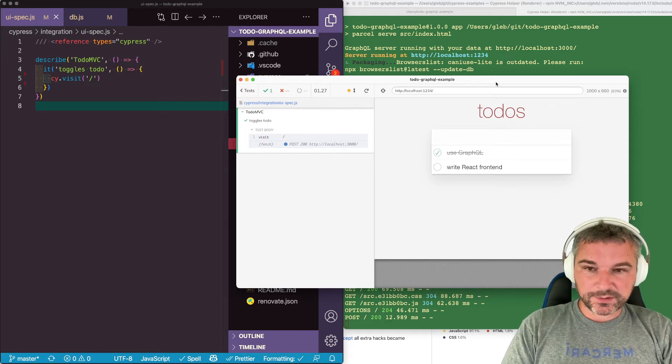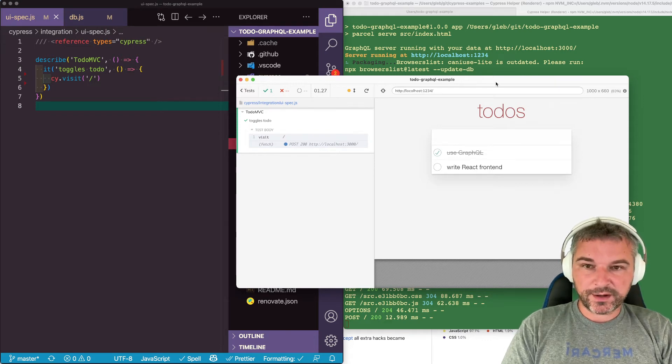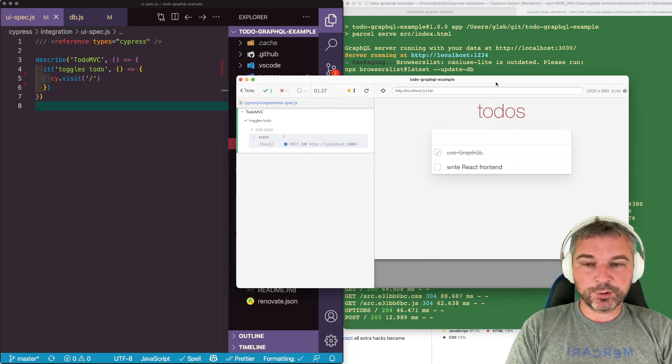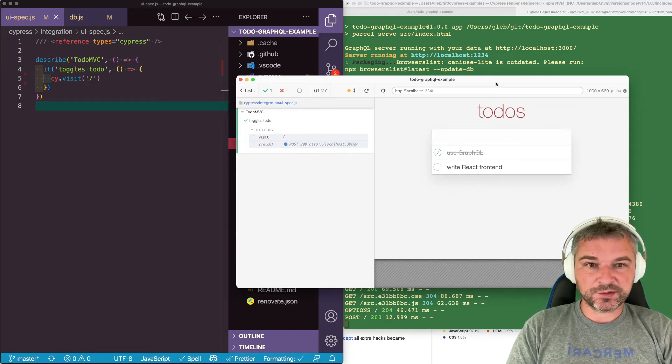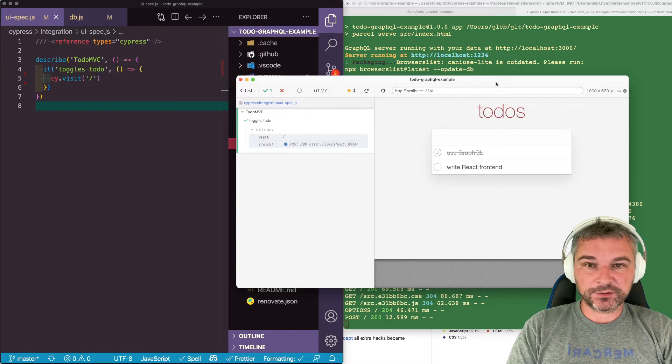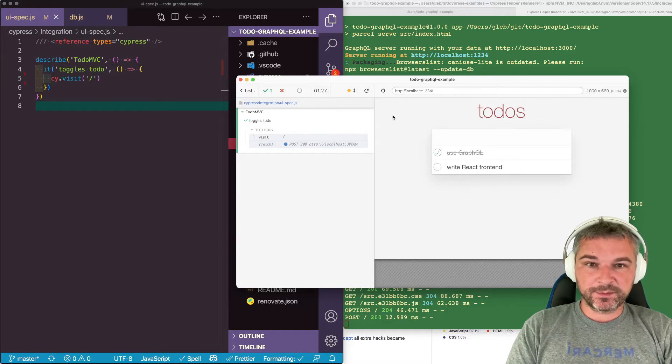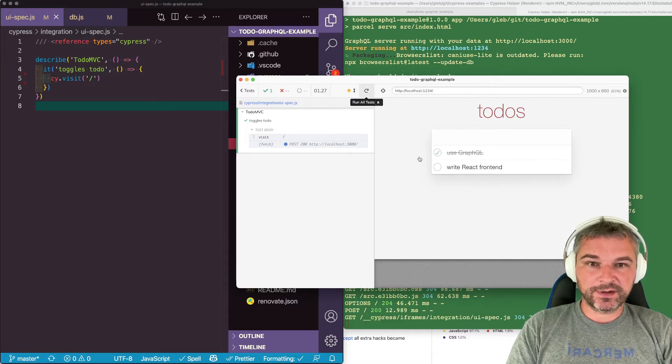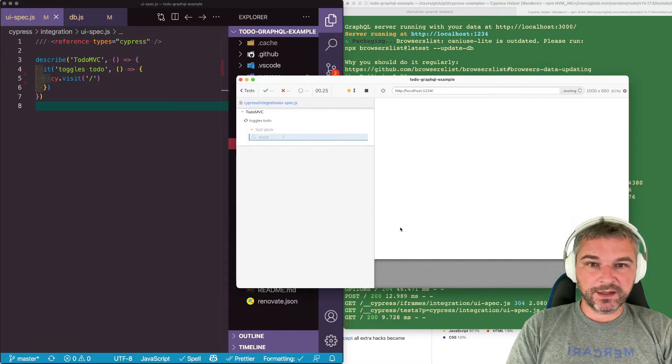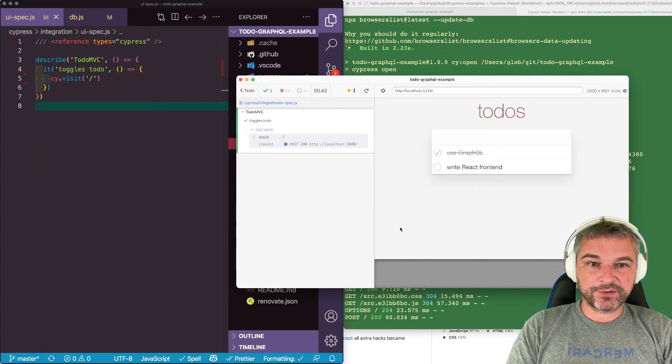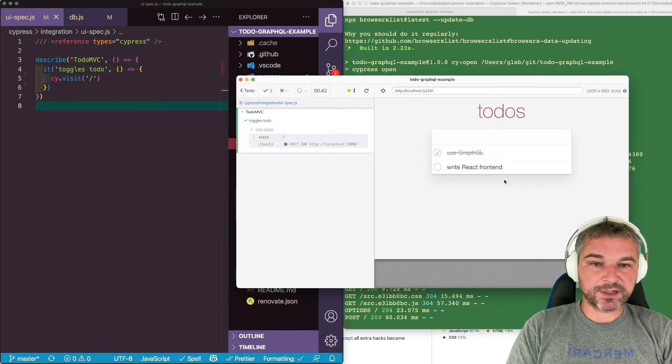Hi everyone, this is Gleb Bakhmutov and today I will look at TodoMVC that uses GraphQL to communicate with the backend. The application is running inside the iframe and if I rerun this you notice that it shows a couple of todos.